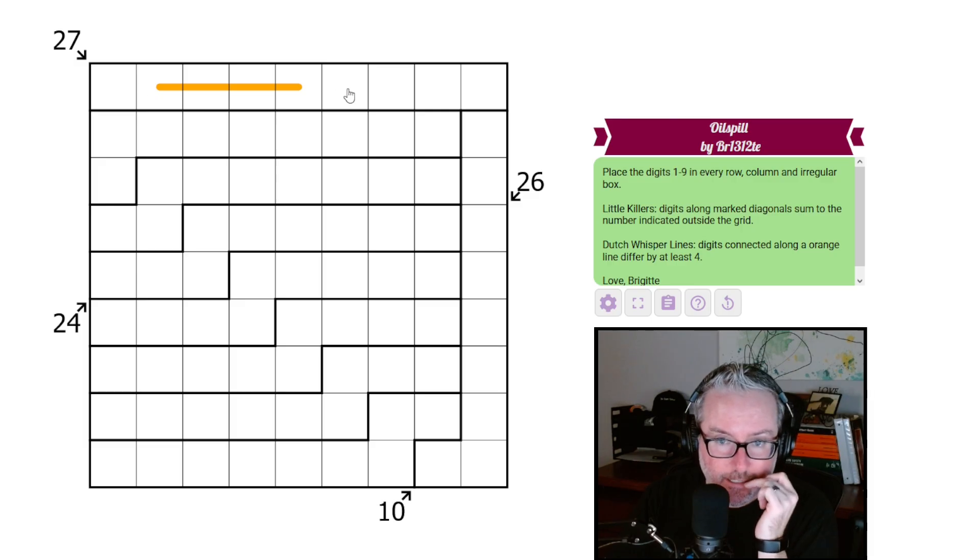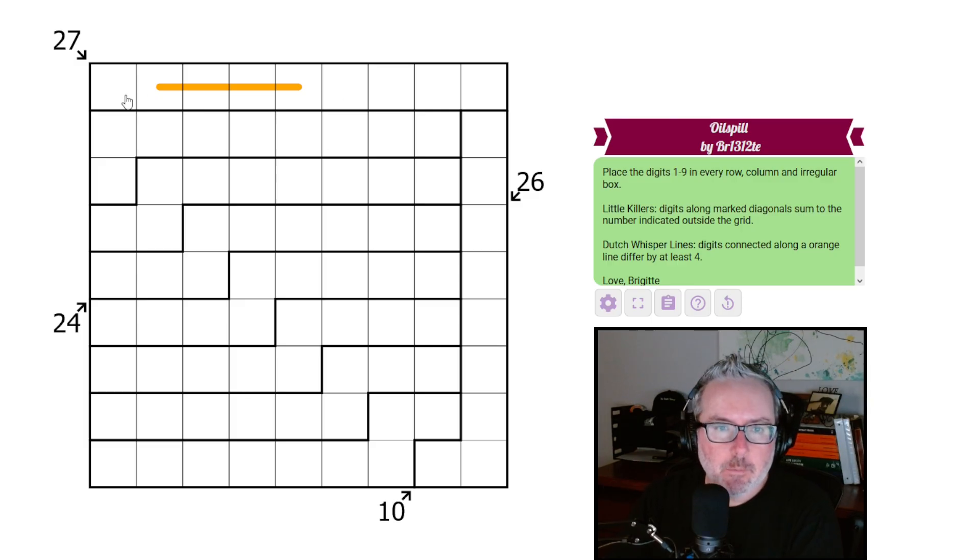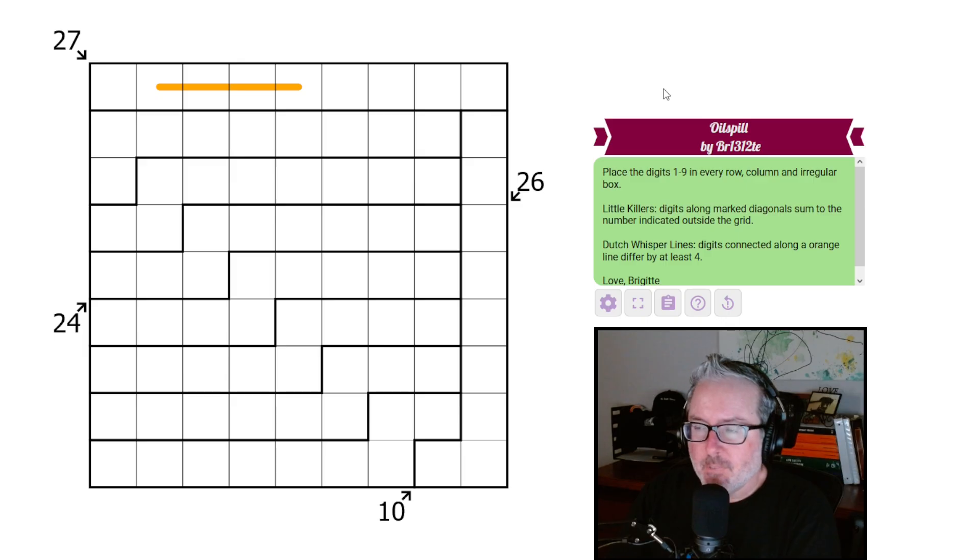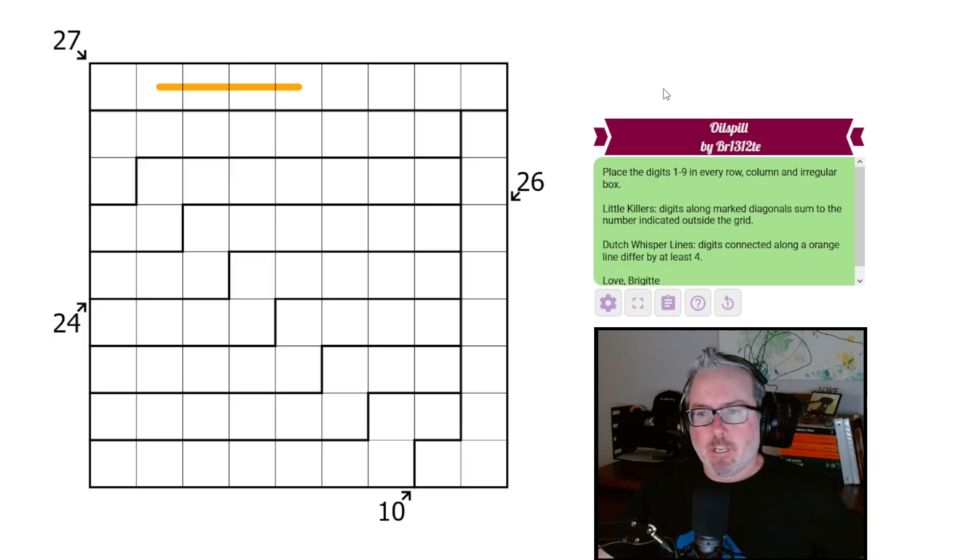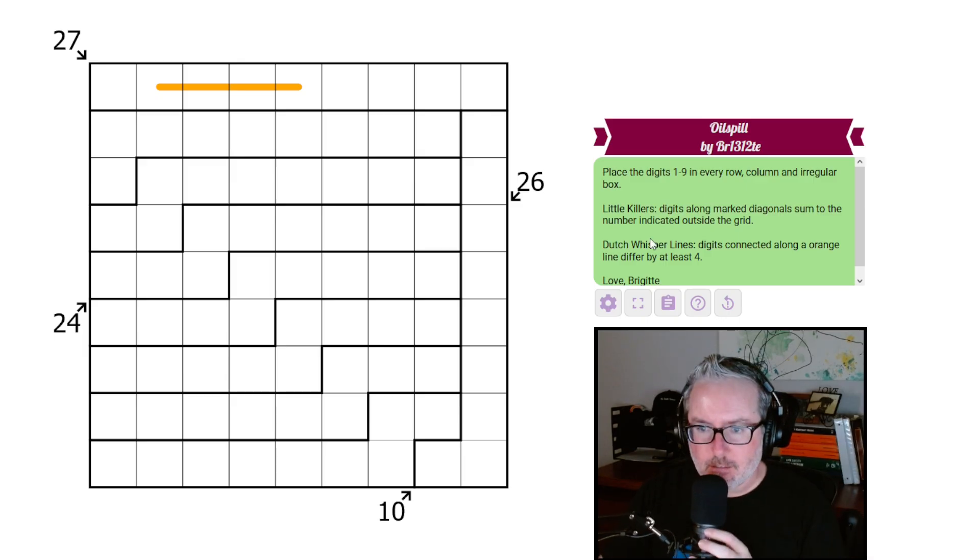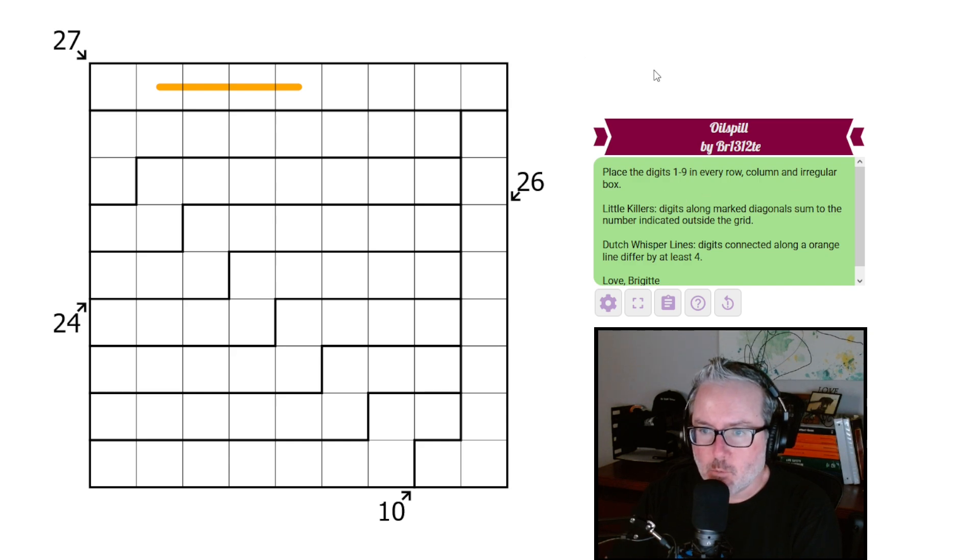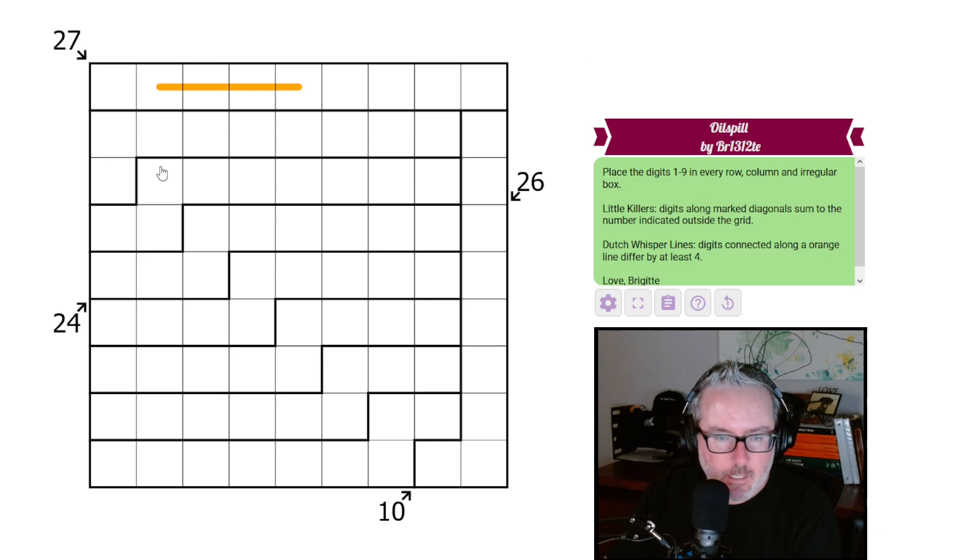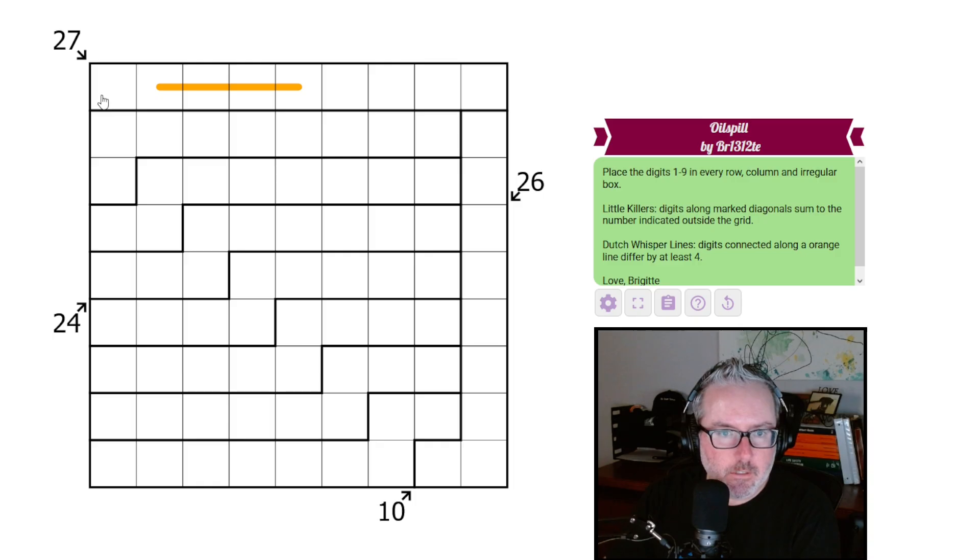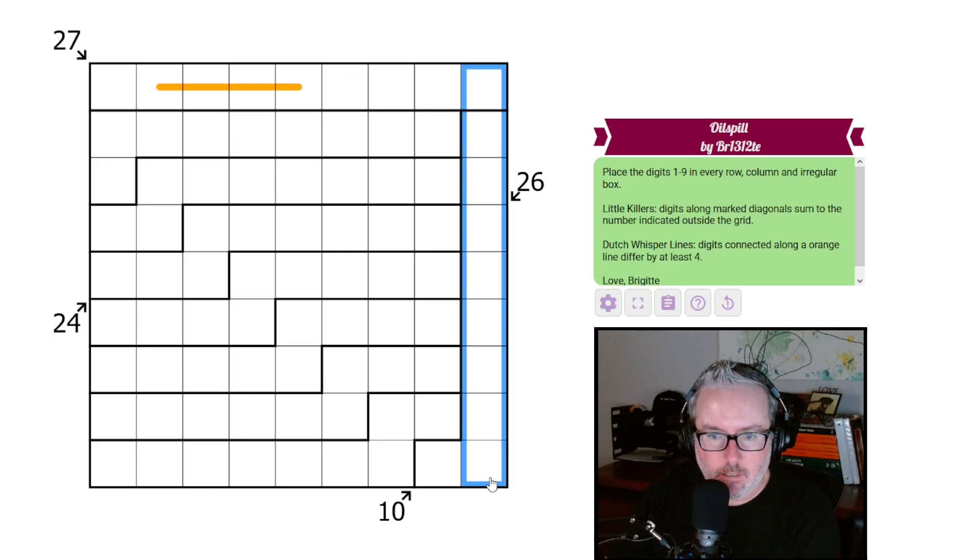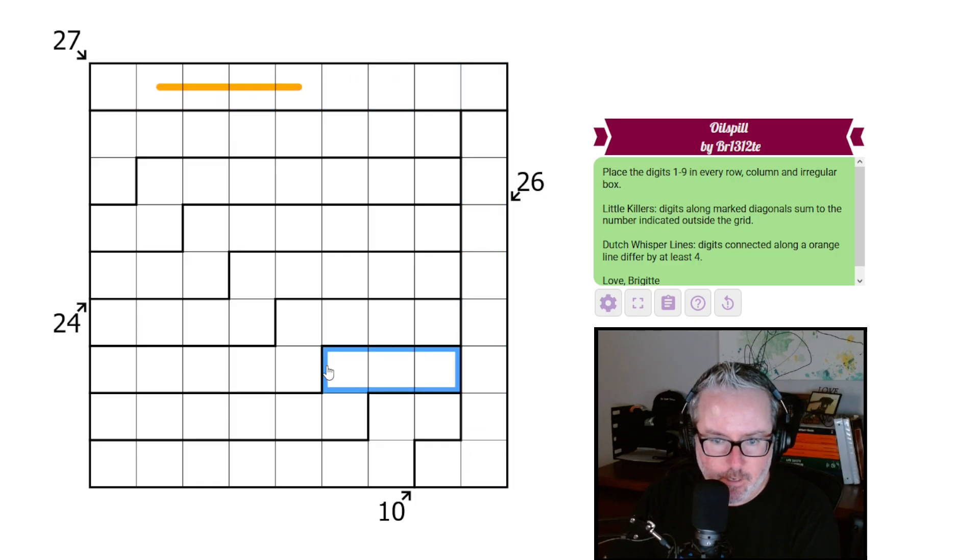Let's jump in this one and see what's going on here. Place digits one through nine in every row, column, and regular box. That's mostly normal Sudoku. So every row, every column, and every designated region by our dark lines will have the digits one through nine once each.